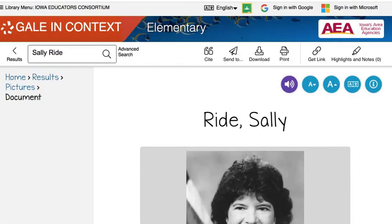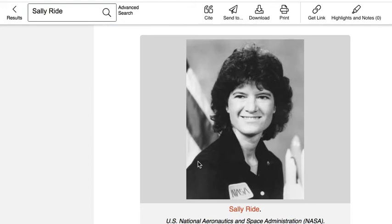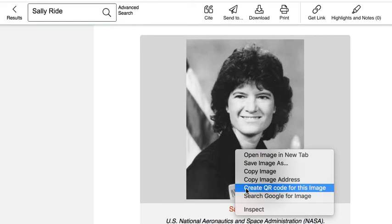You'll notice you have the opportunity to send this image. There's also citation information. You can download it and or print it. You also have the opportunity to save it to your Google Drive or OneDrive. You always have the option to do a right click and save the image, copy it, and or even make a QR code.